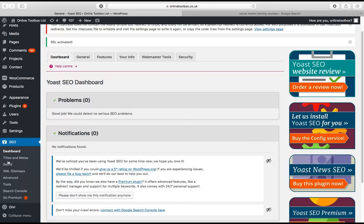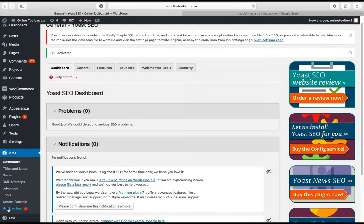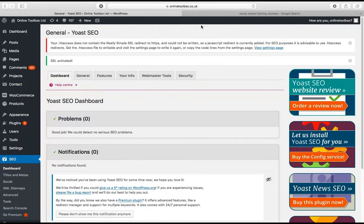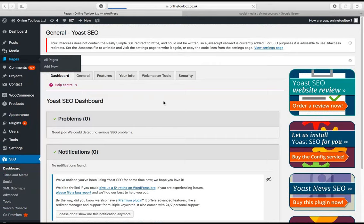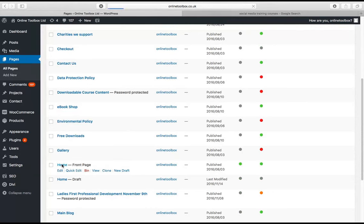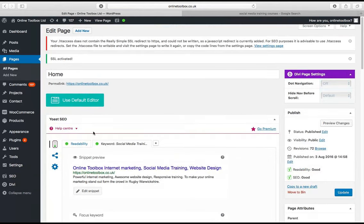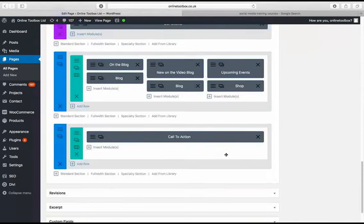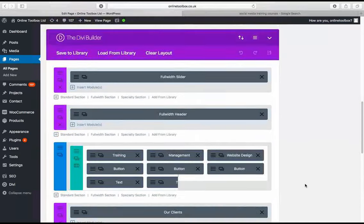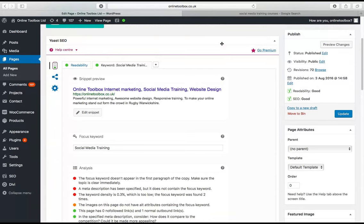If you have WooCommerce you can optimise every single product, and you can optimise every single blog post — it's really easy to do. Going over to my homepage, I have my Yoast SEO here. Most people will find it at the bottom — scroll all the way down. It depends on the template your website's using; more recent builds have it at the top.